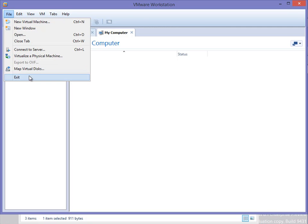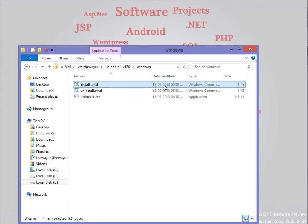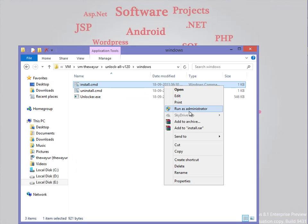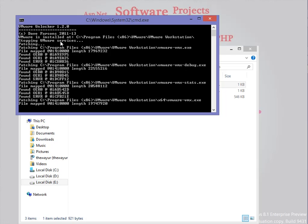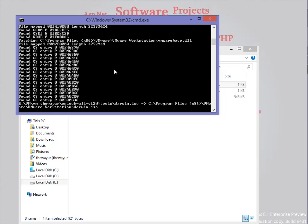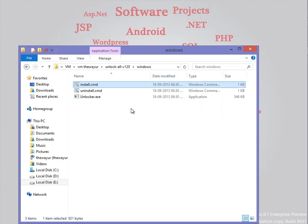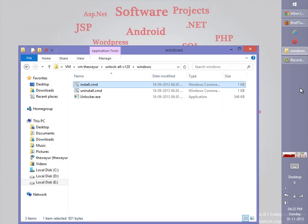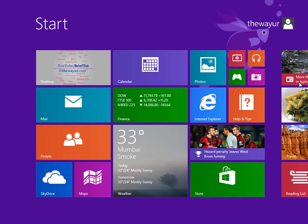So we will close it again and install the unlock for demonstration purpose too — stopping services, installing, and copying the darwin.iso file as well. Now it has finished and we will launch VMware again.